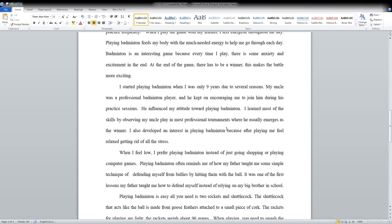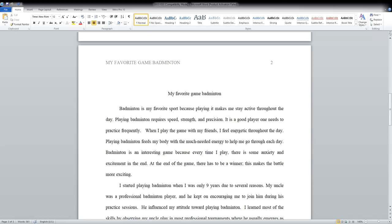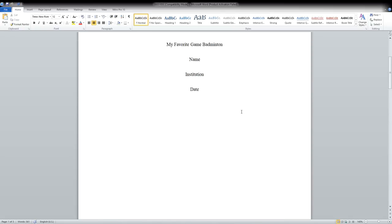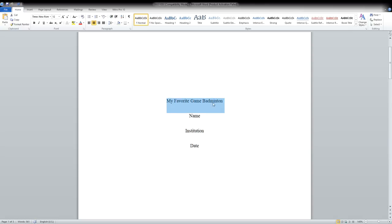So whenever you're using some information that is not your own, information that you got off someone or some statistics, for example, or when was the game of badminton found, you need to reference that information. So how to write a good essay on this particular topic?